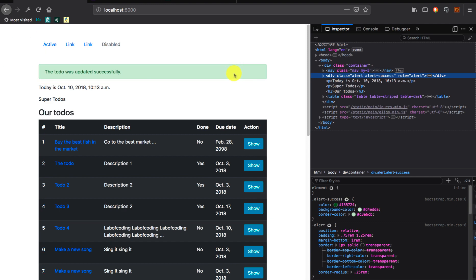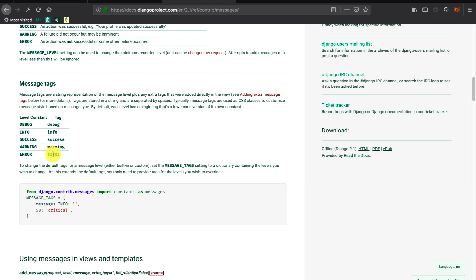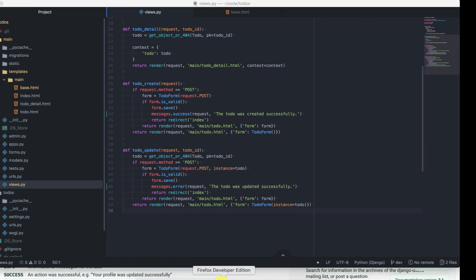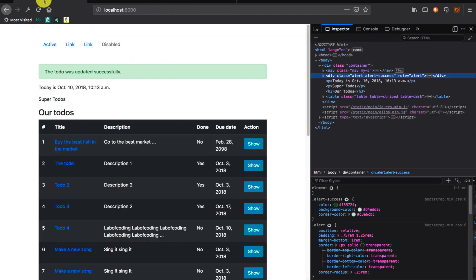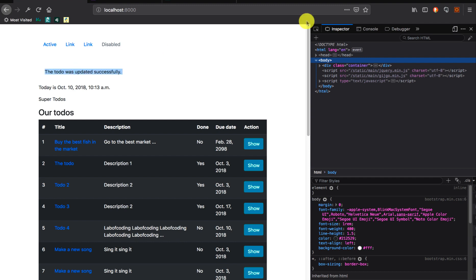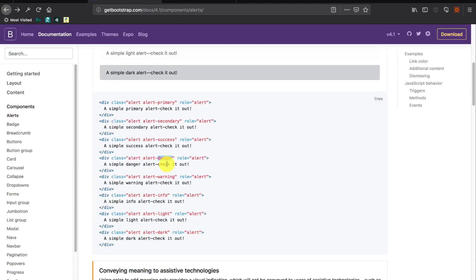One small caveat: if you look at Bootstrap, when there is an error it displays 'alert-danger', but in our case the tag will be 'error', so that will not be displayed properly. For example, let's quickly change the update view to use an error message. Going back to the browser and updating, you can see there is no highlighting and the class is 'alert-error' — but for Bootstrap it should be 'alert-danger' which is what they use to show that an error has occurred.